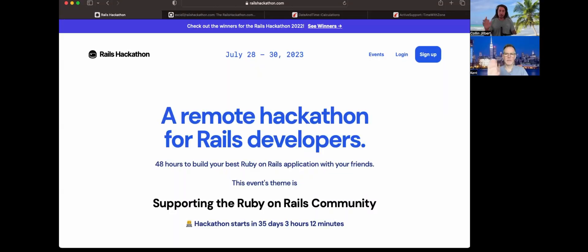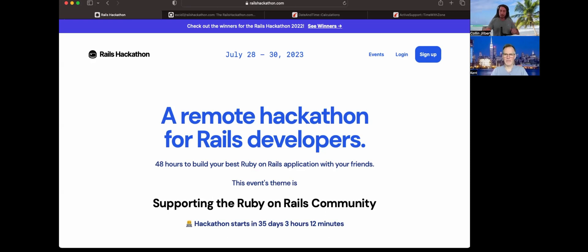Hello everyone, welcome to another episode here at Go Rails. I'm Colin, coming to you from the warm sandy beaches of Canada. I have with me today my good buddy Kent. Hey Colin — this is Kent from small town Canada.